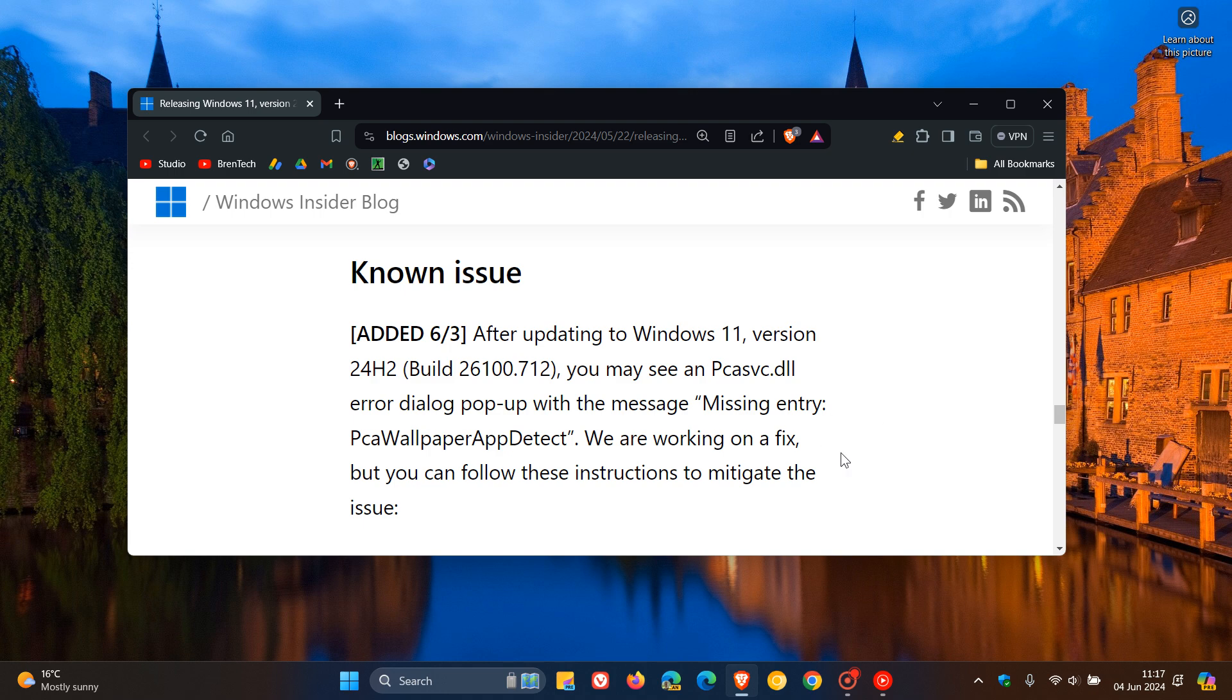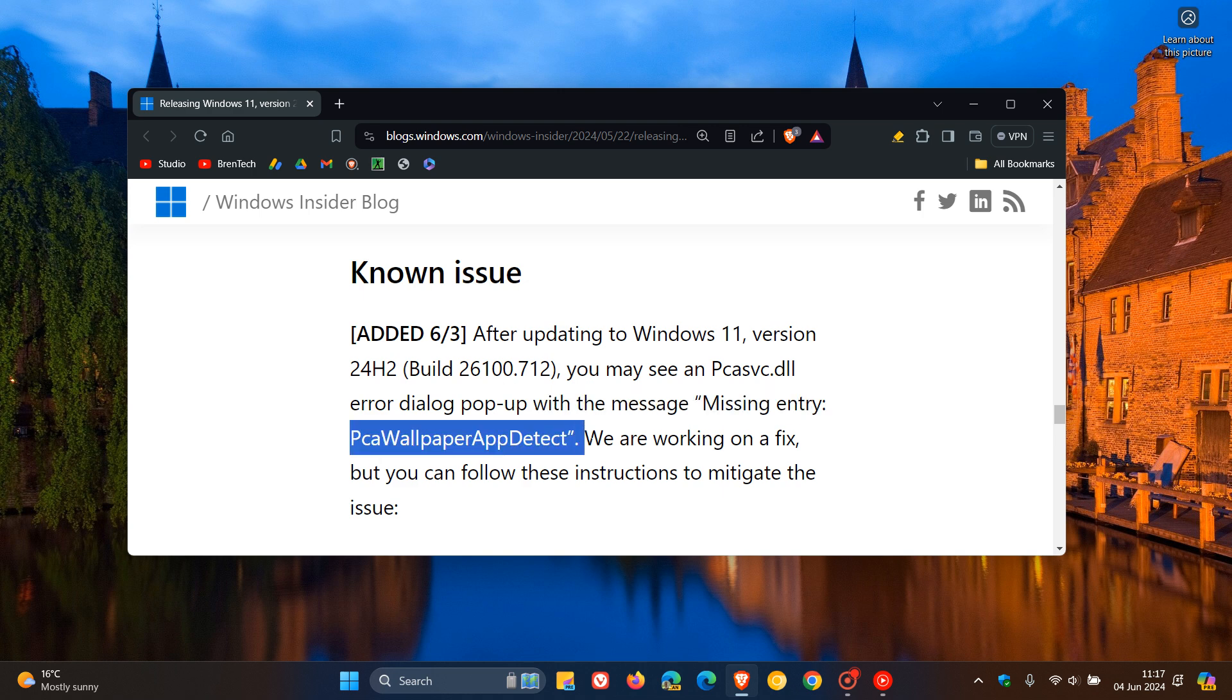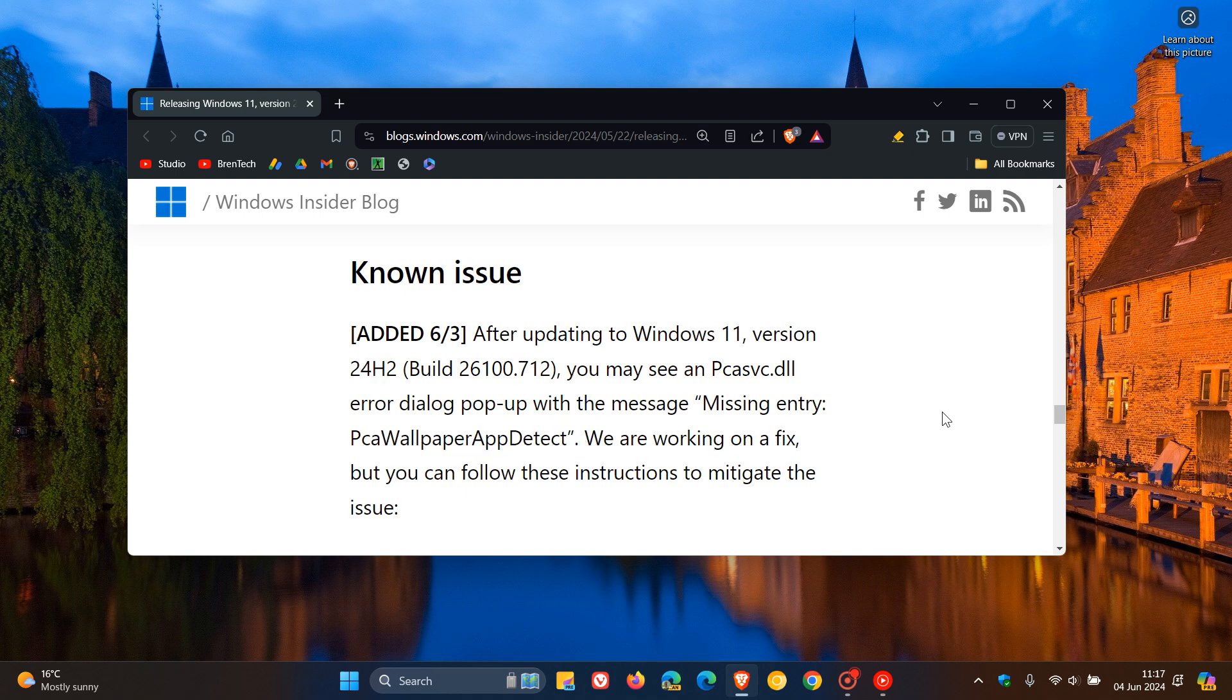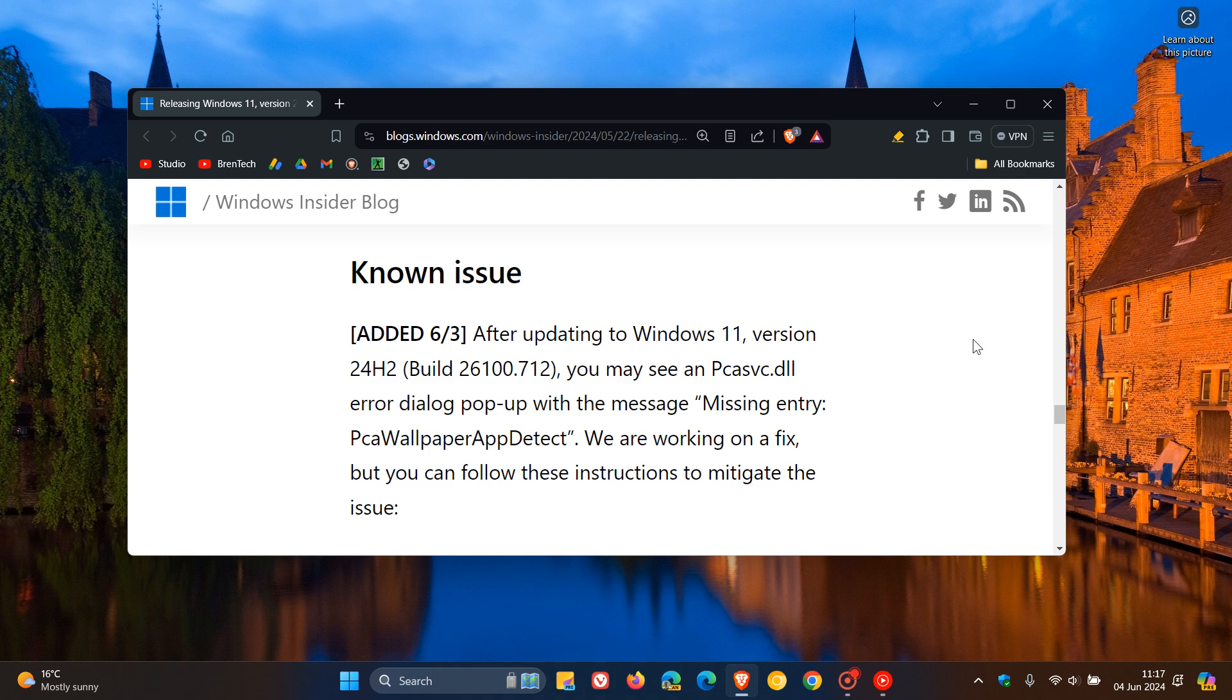They mentioned we are working on a fix and you can follow these instructions to mitigate the issue. So if you are seeing this error, Missing Entry PCA Wallpaper App Detect, and you are in the Release Preview and you are trying out Windows 11 24H2 before it makes its way to the general public later this year, then here is how you can actually fix this error, because this is a nagging issue that is plaguing a lot of users in Release Preview, and it is actually quite simple to fix.